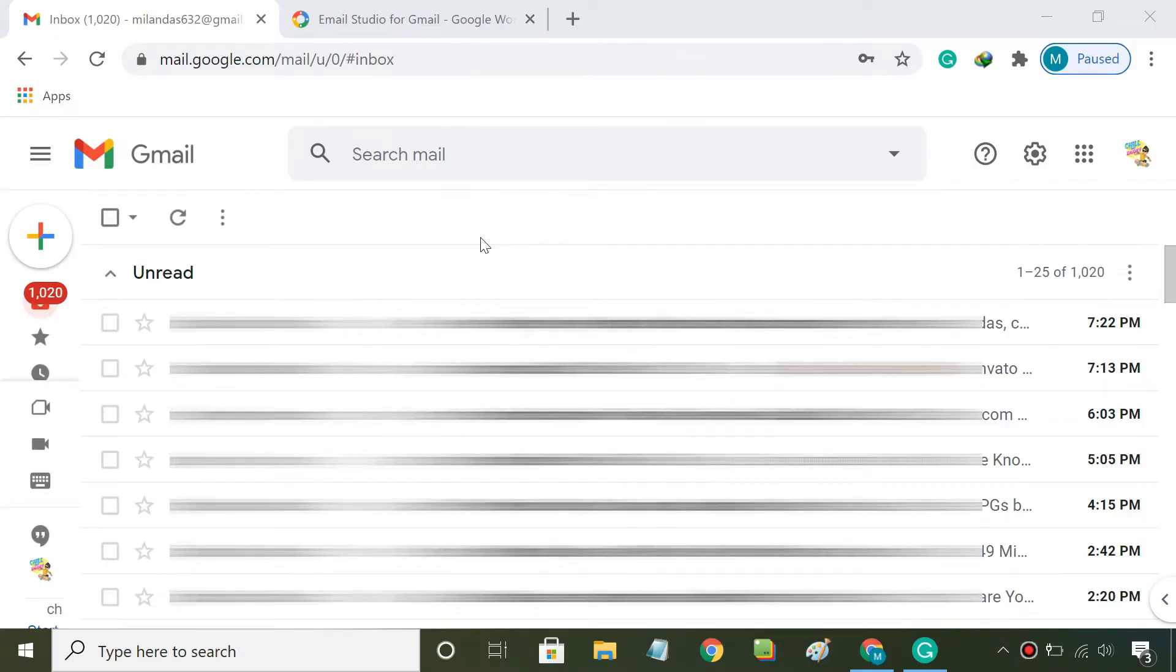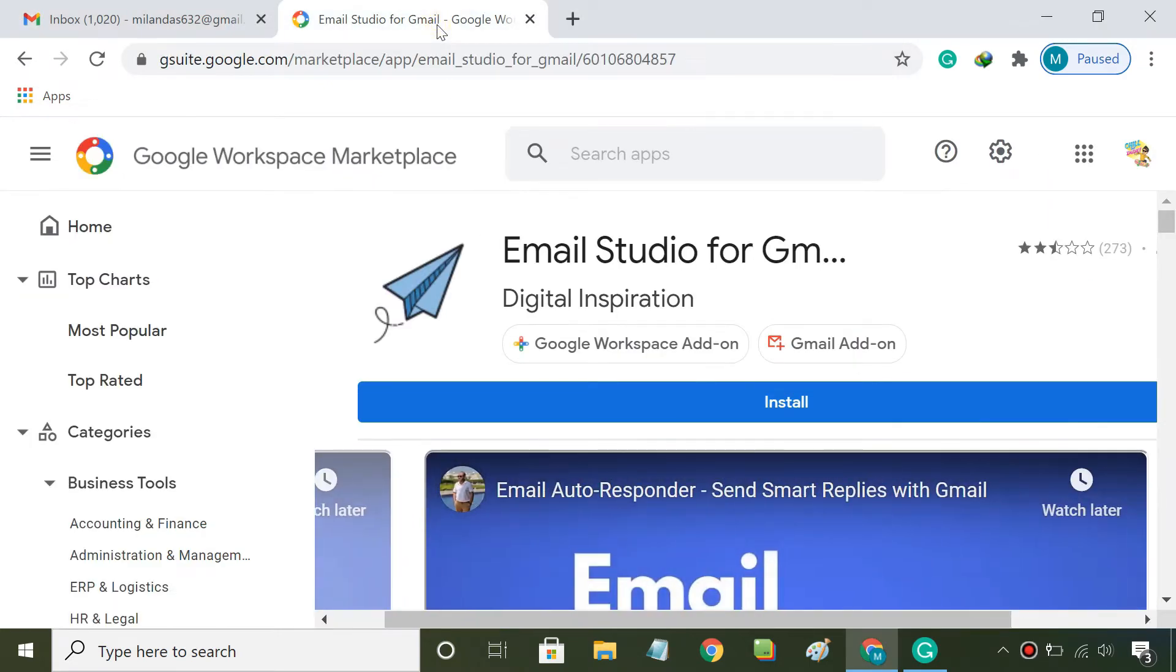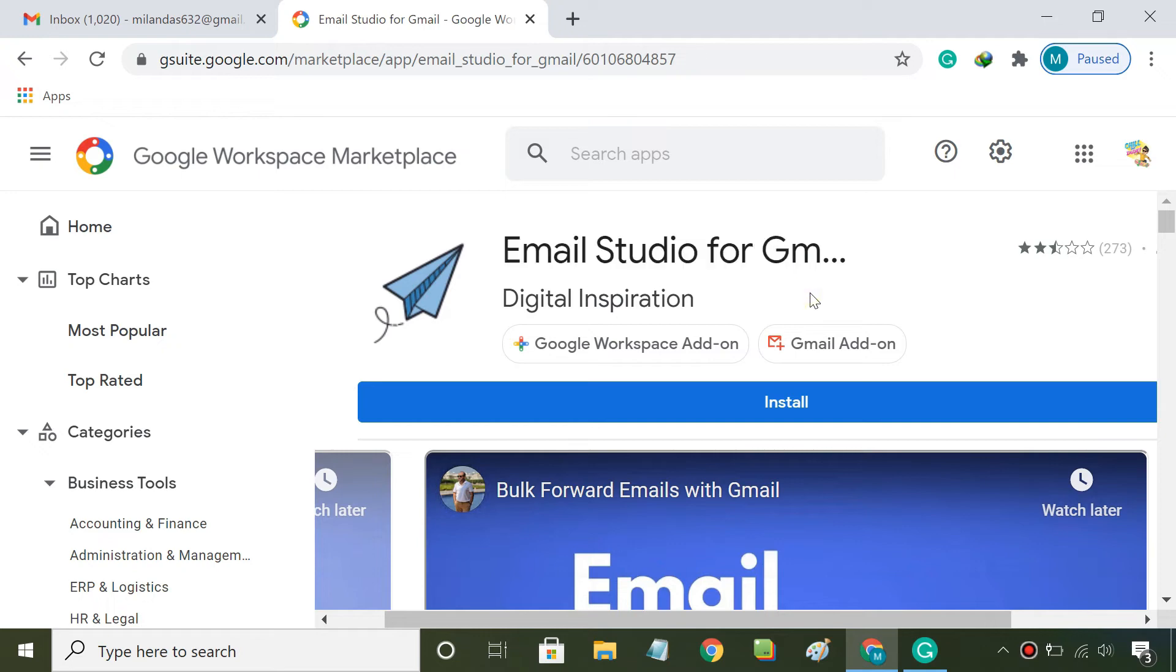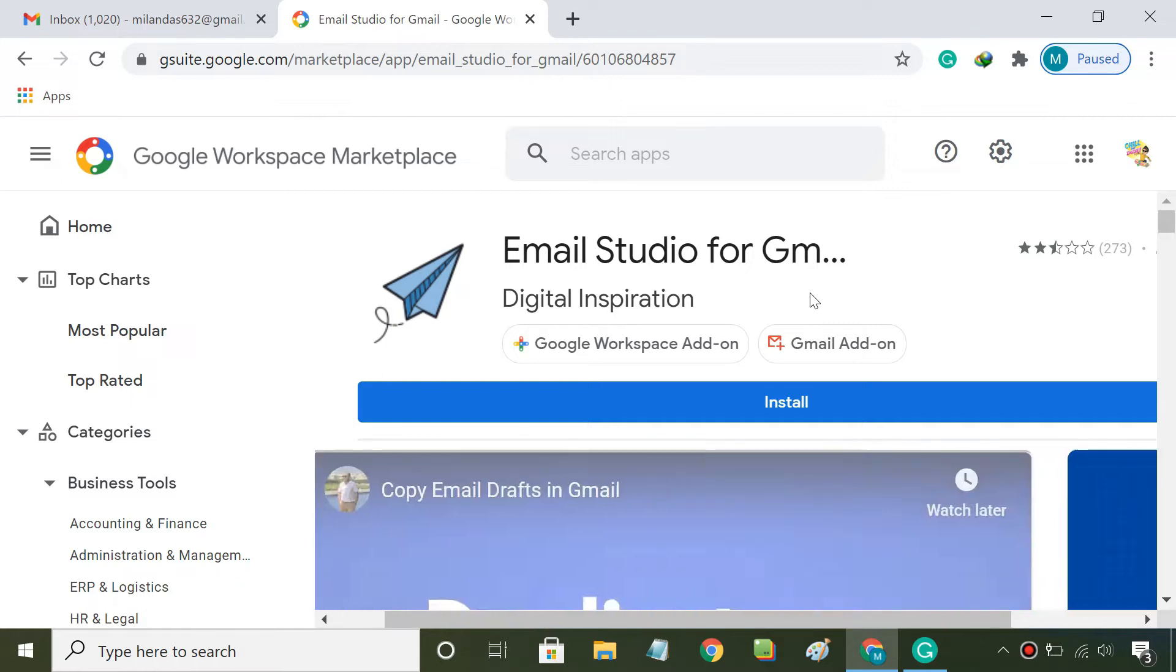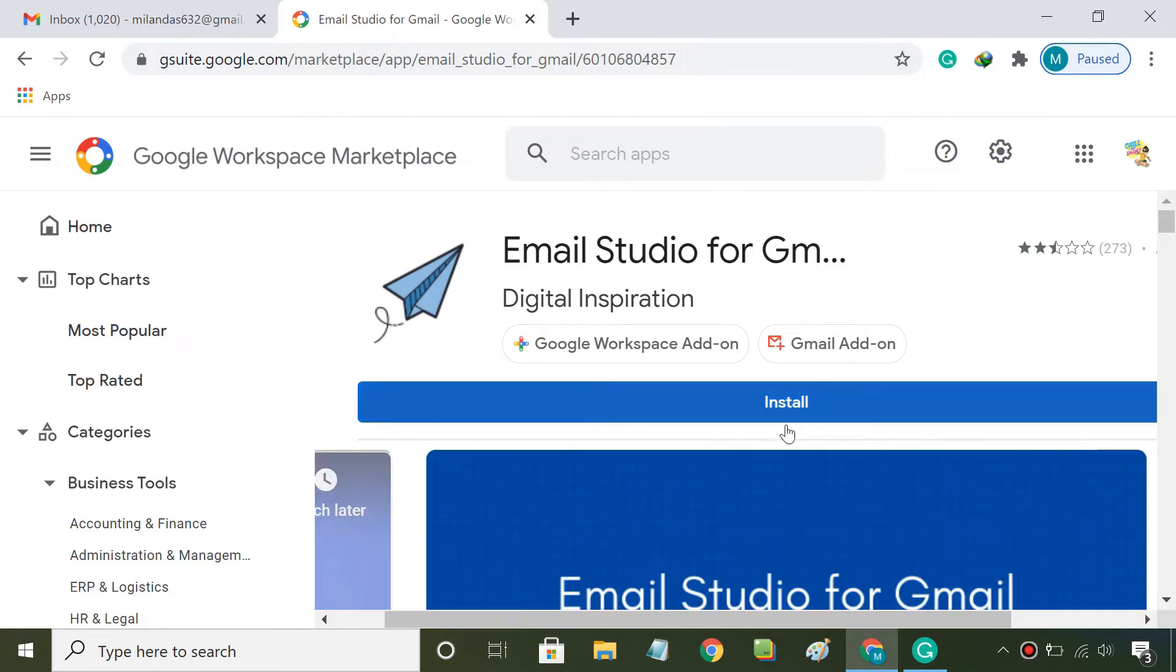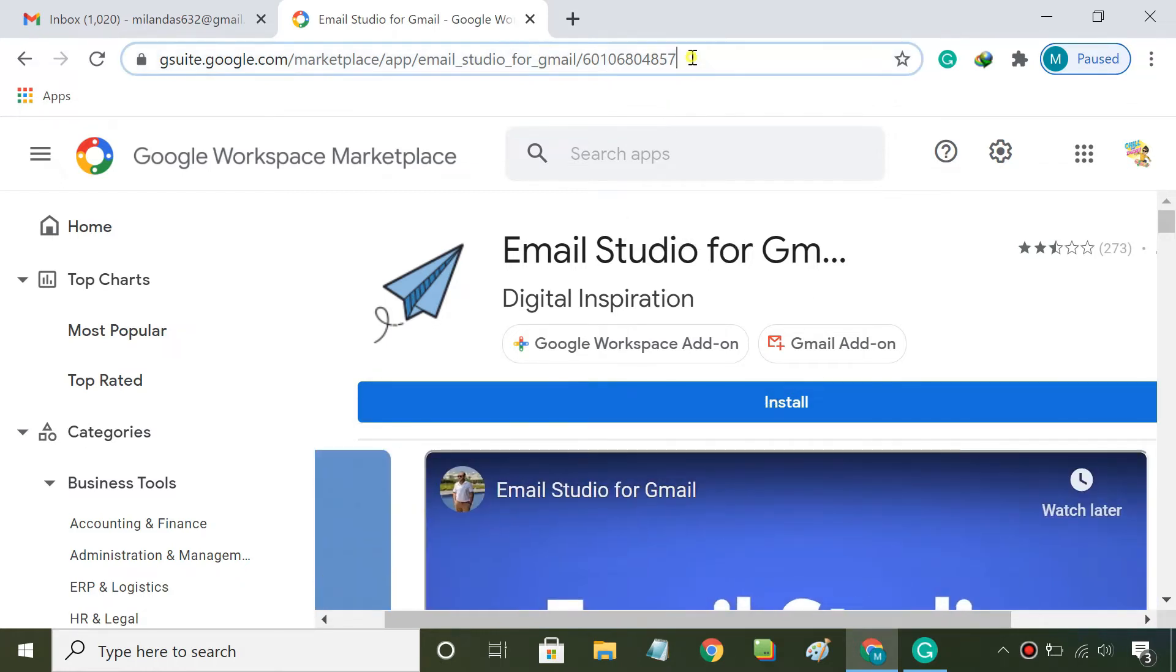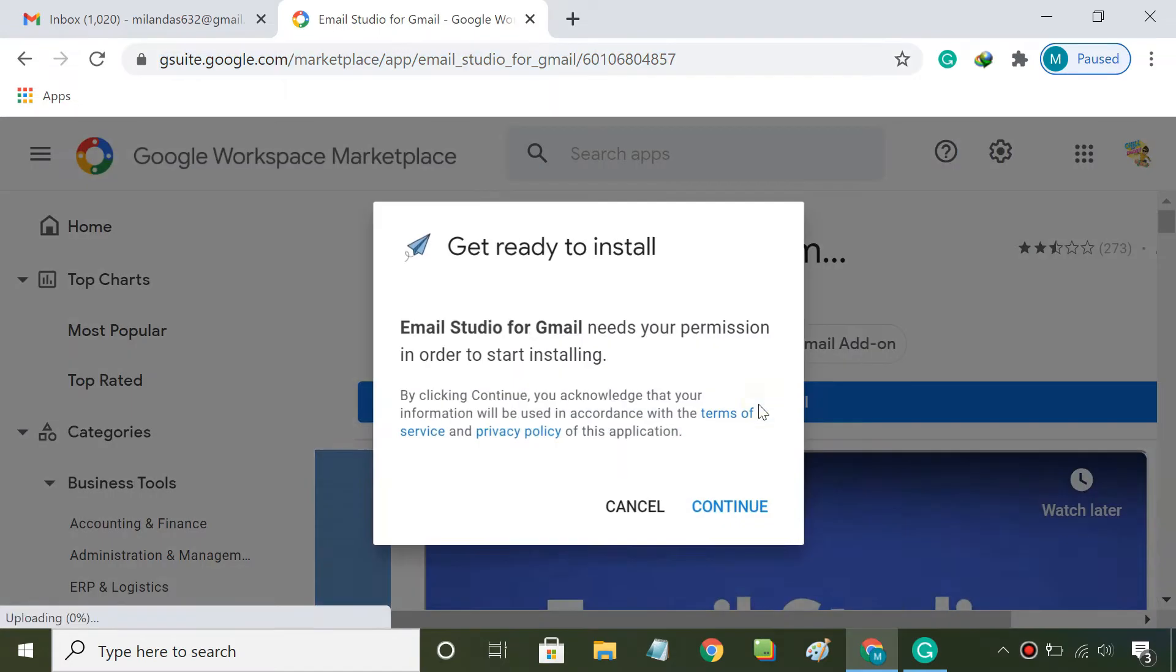If you want to delete old emails automatically, you can totally do that by setting up a third-party Gmail add-on called Email Studio. Email Studio will help you keep your inbox clean and clutter-free with the auto-purge function. First, install the Email Studio add-on using the download link given in the description below.